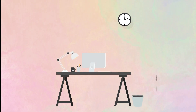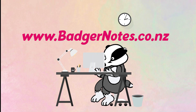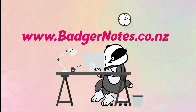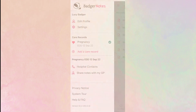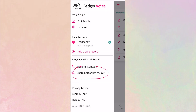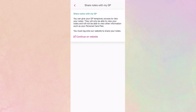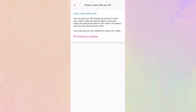No phone, no problem. You can also access your BadgerNotes account on our website, www.badgernotes.co.nz. With the increase of remote appointments, you might want to share a view of the maternity record section with your GP. To do this, access the main menu and set up secure access details for your GP. This access will last for one hour.